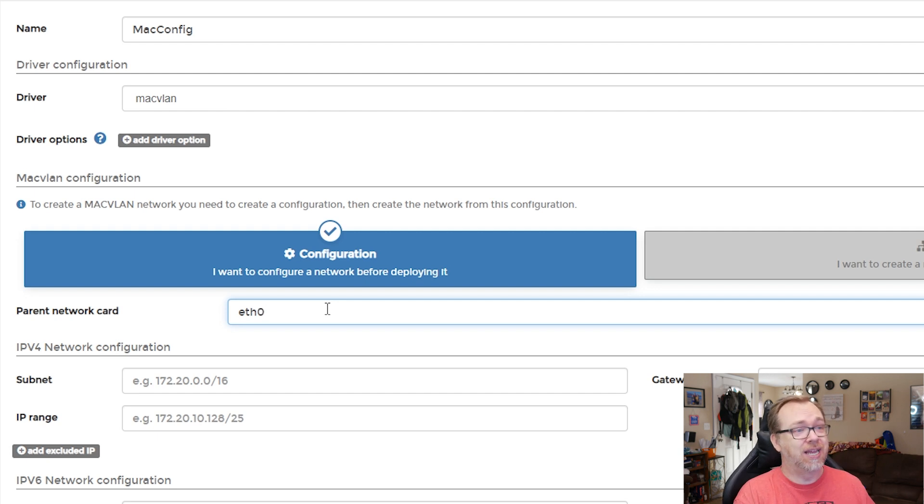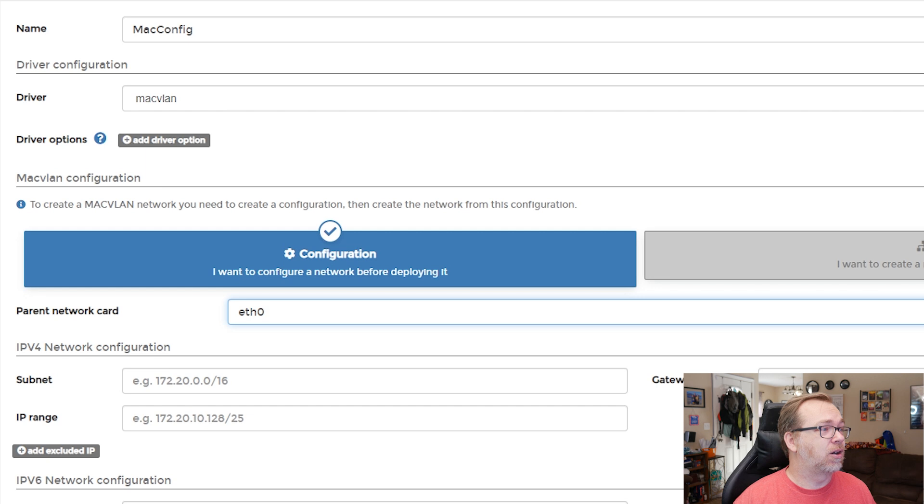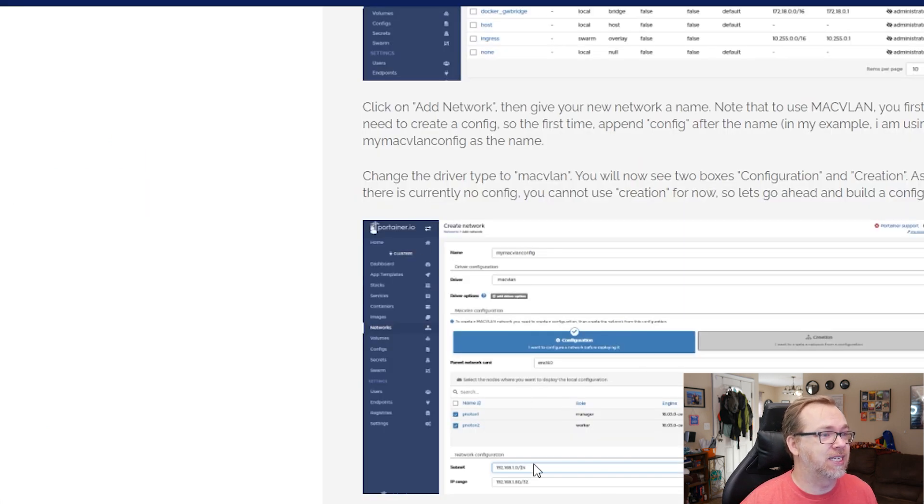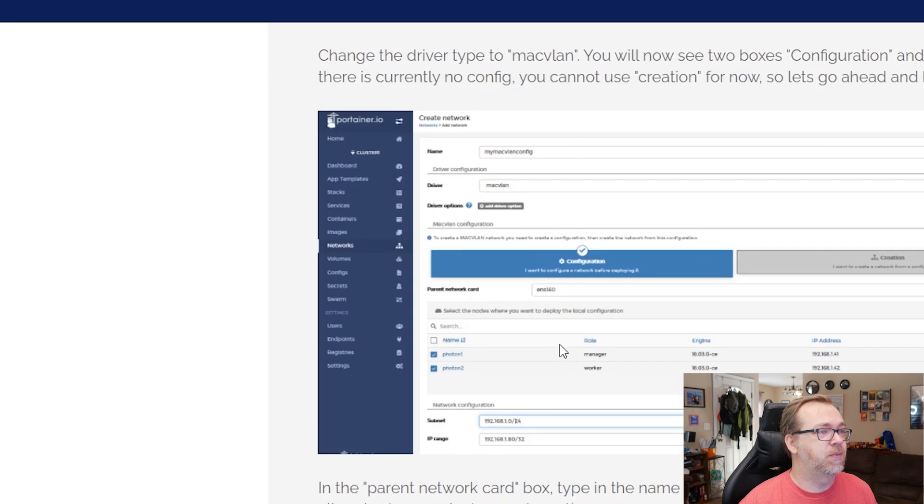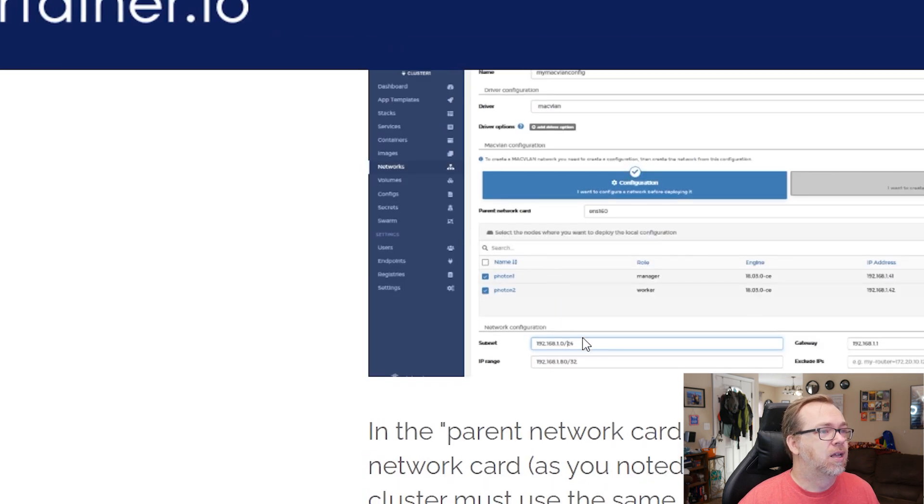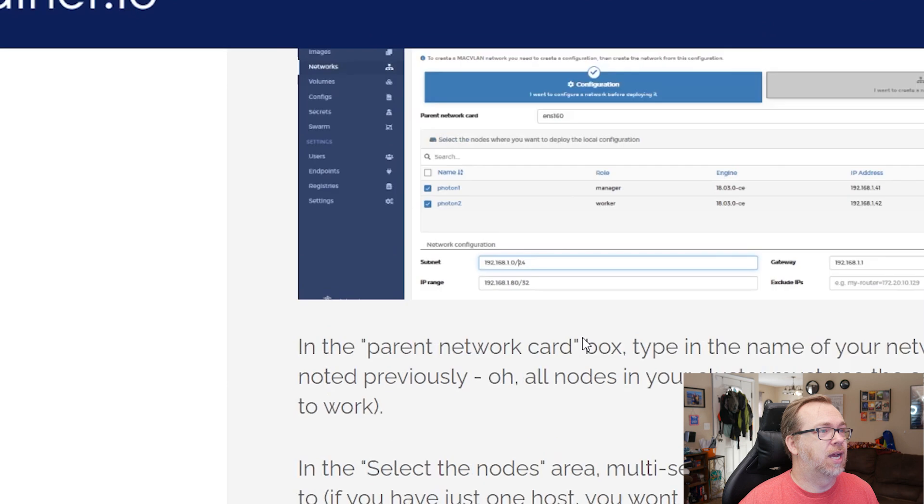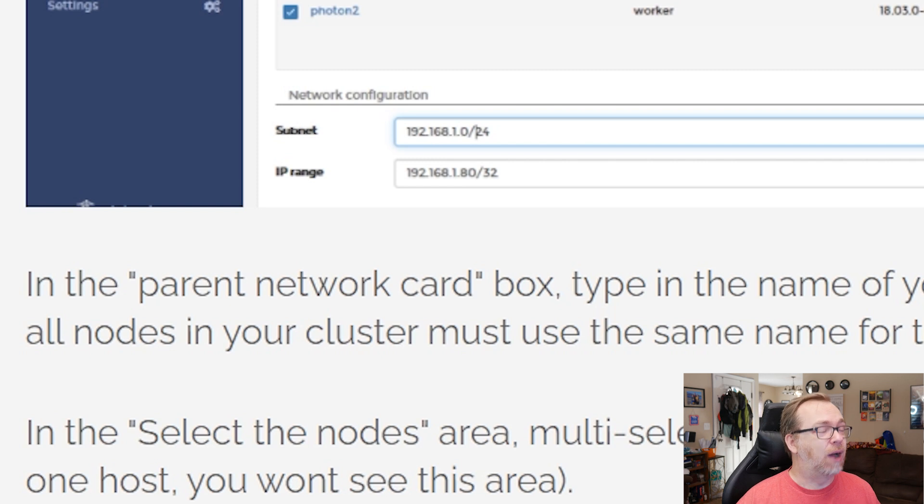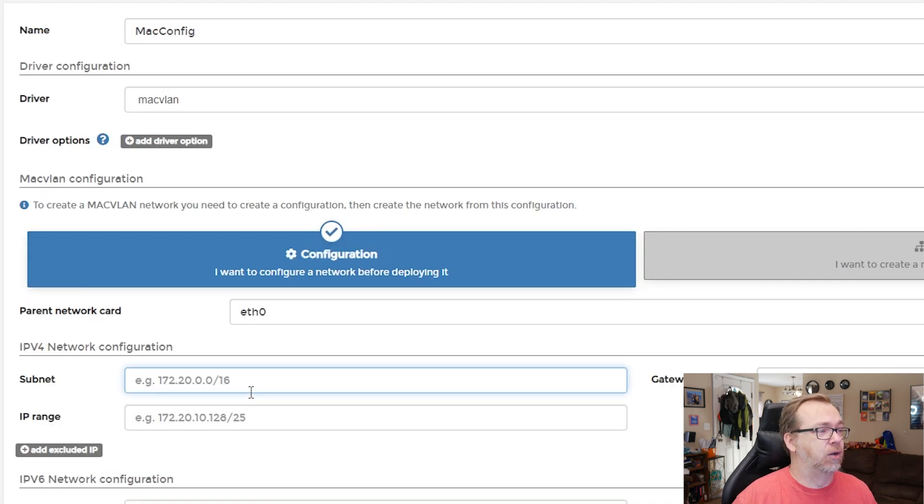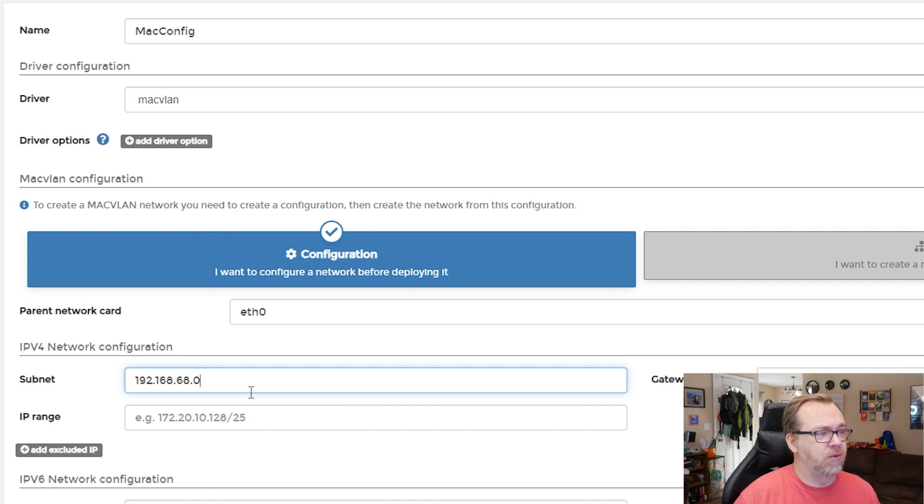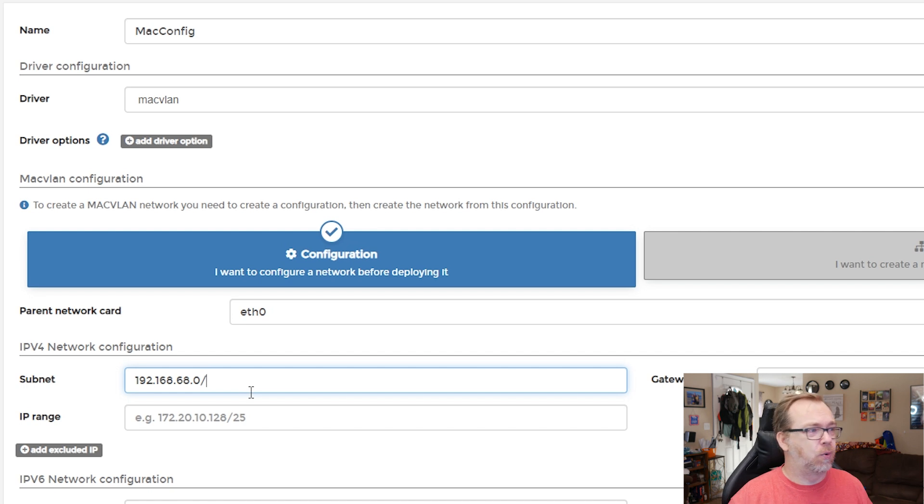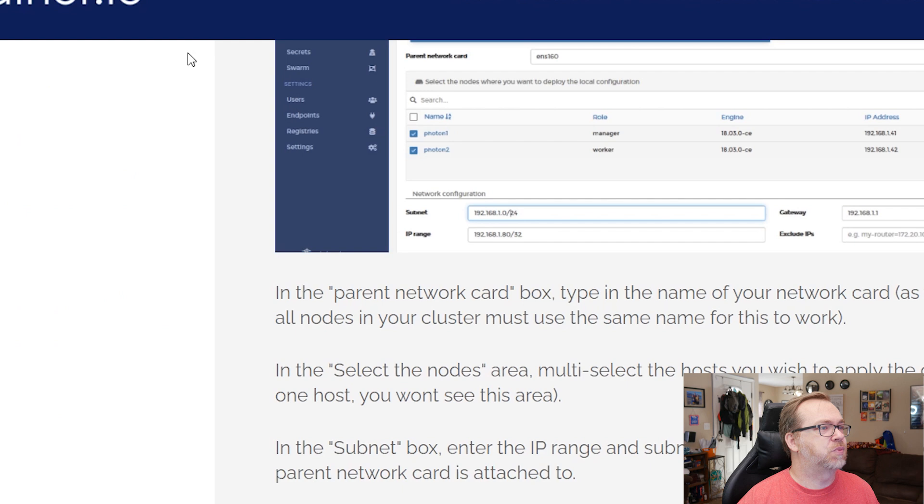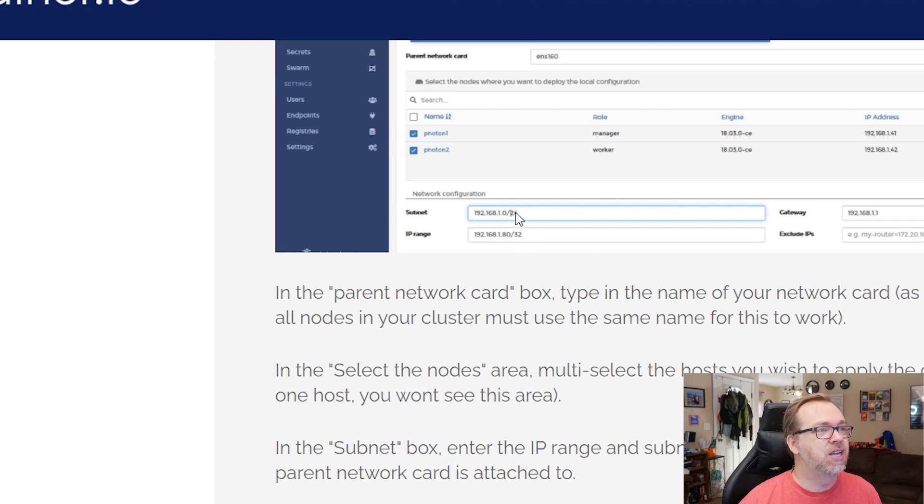So our subnet here, if we actually come back over here and look, we can kind of see what they've done. 192.168.1.0 slash 24. Now I've never been good with IP addresses. So we're going to talk about that a little bit, but I know it's going to be 192.168.68.0. And then after that, you'll see the slash 24.